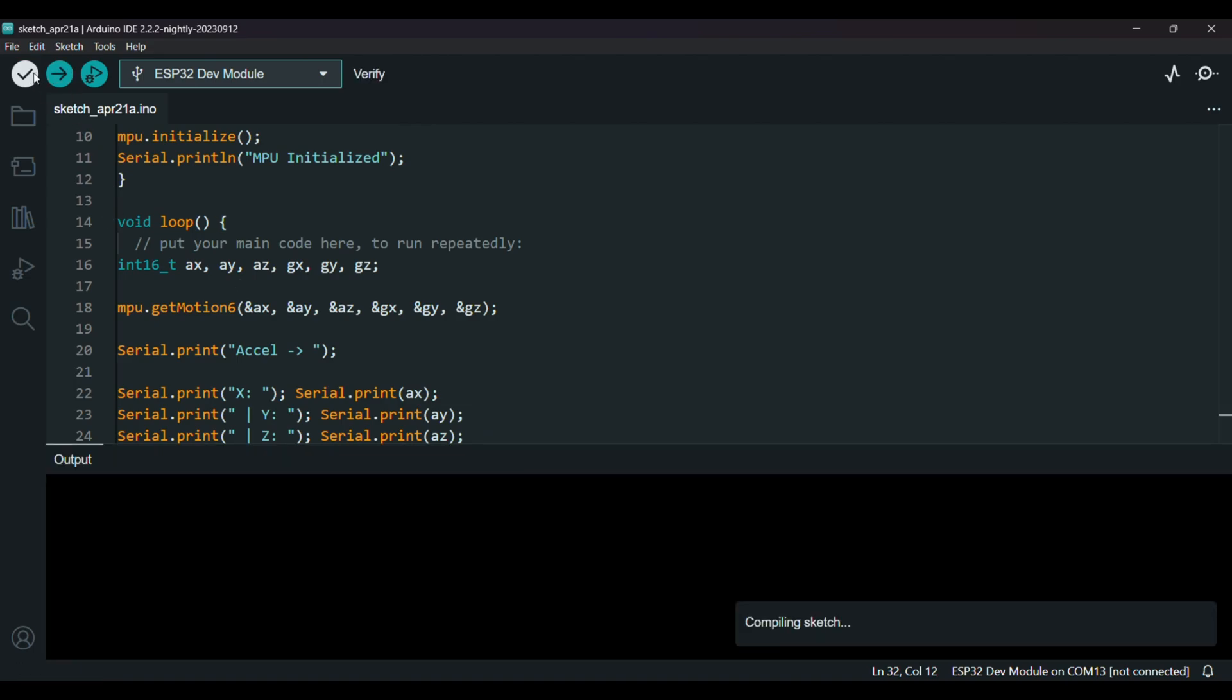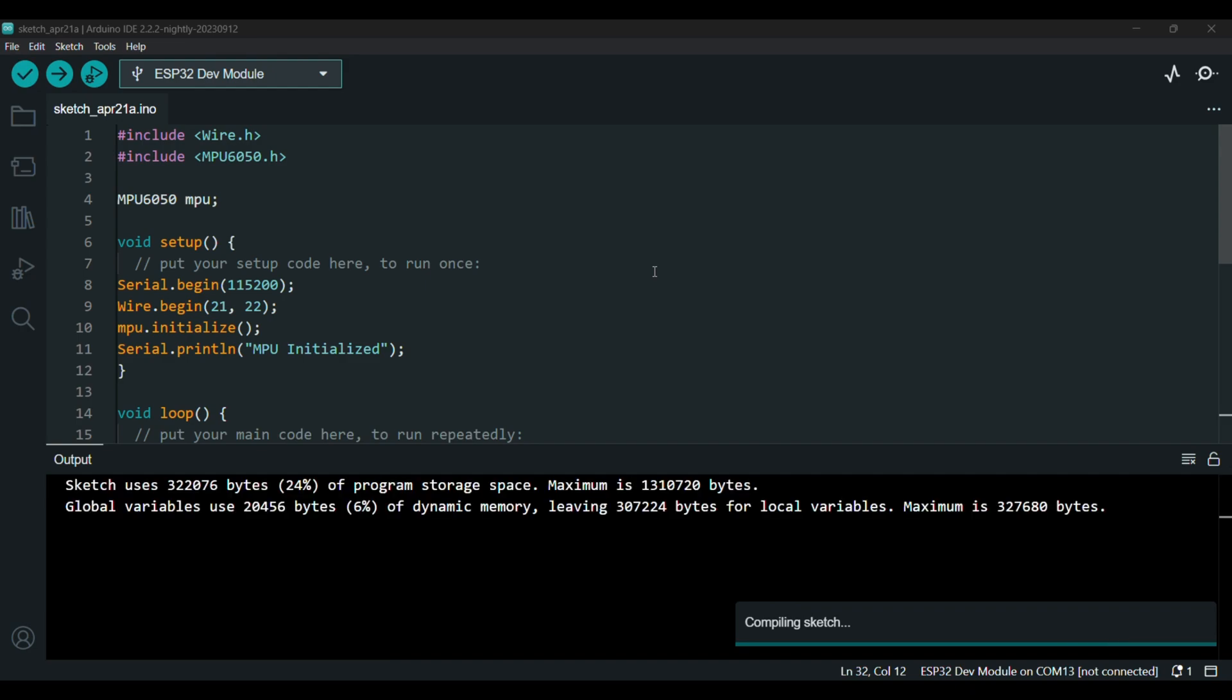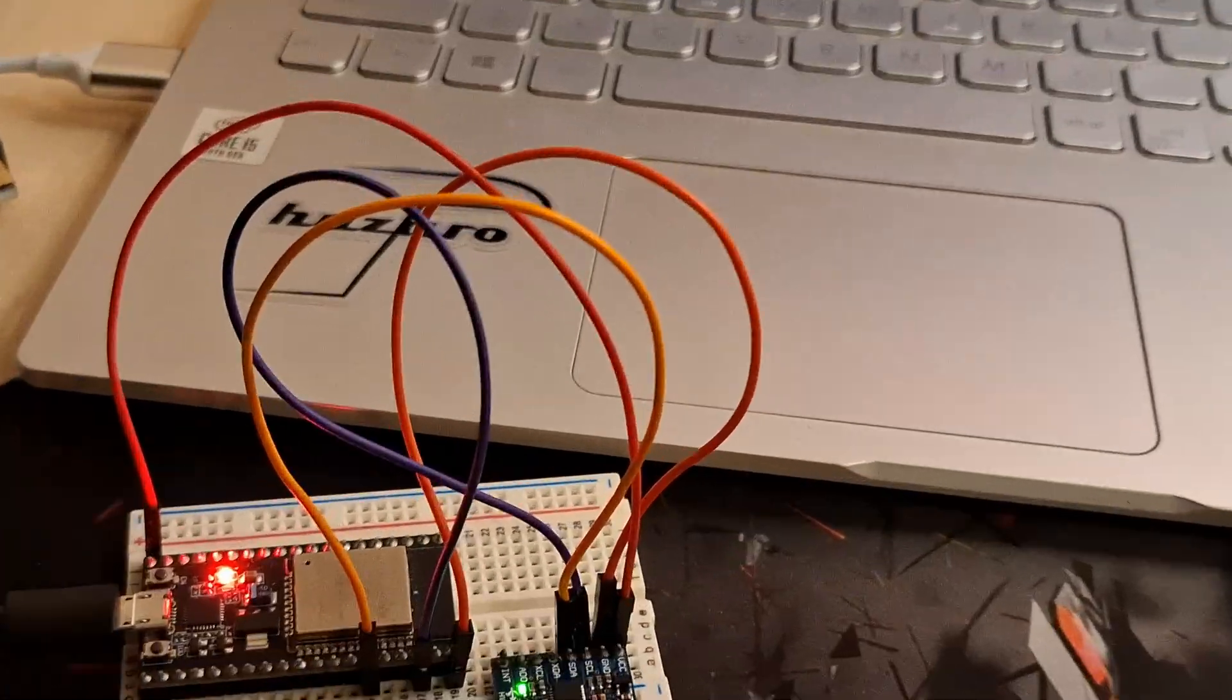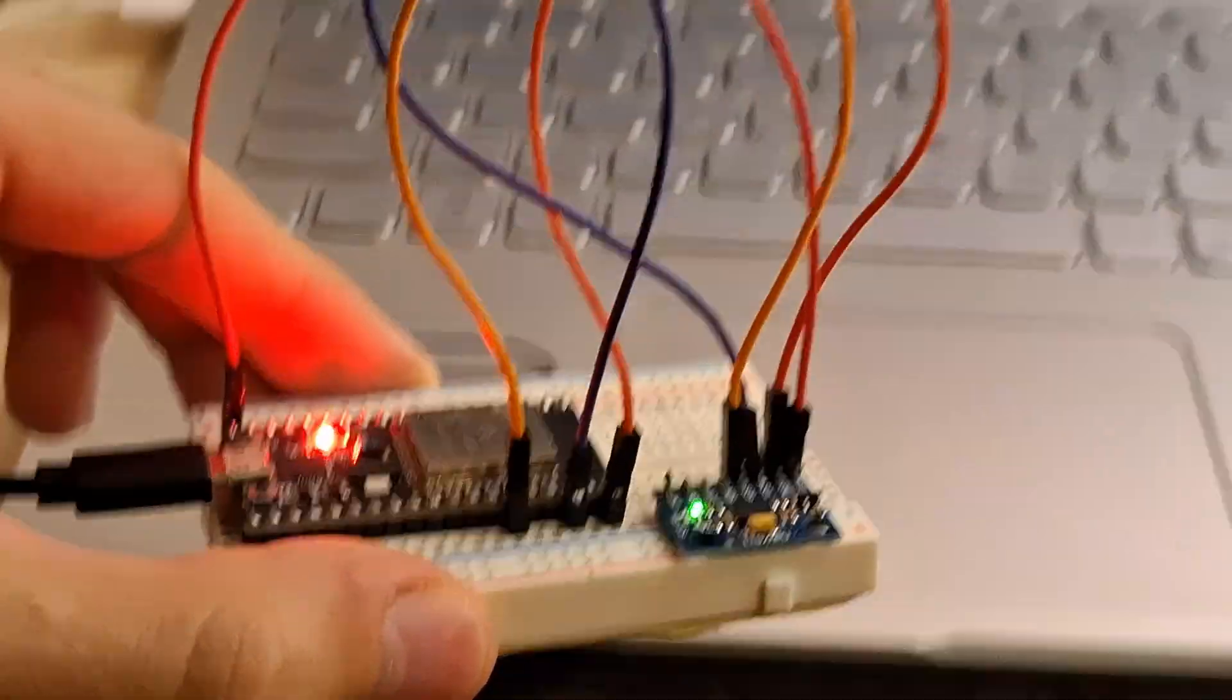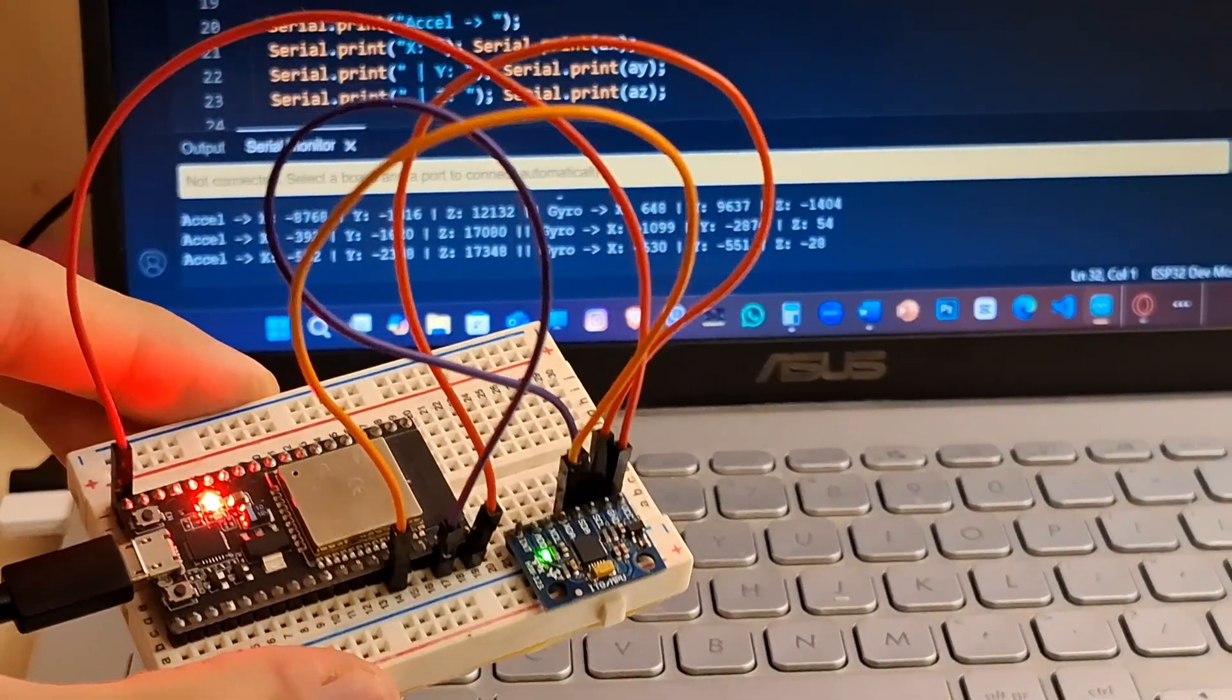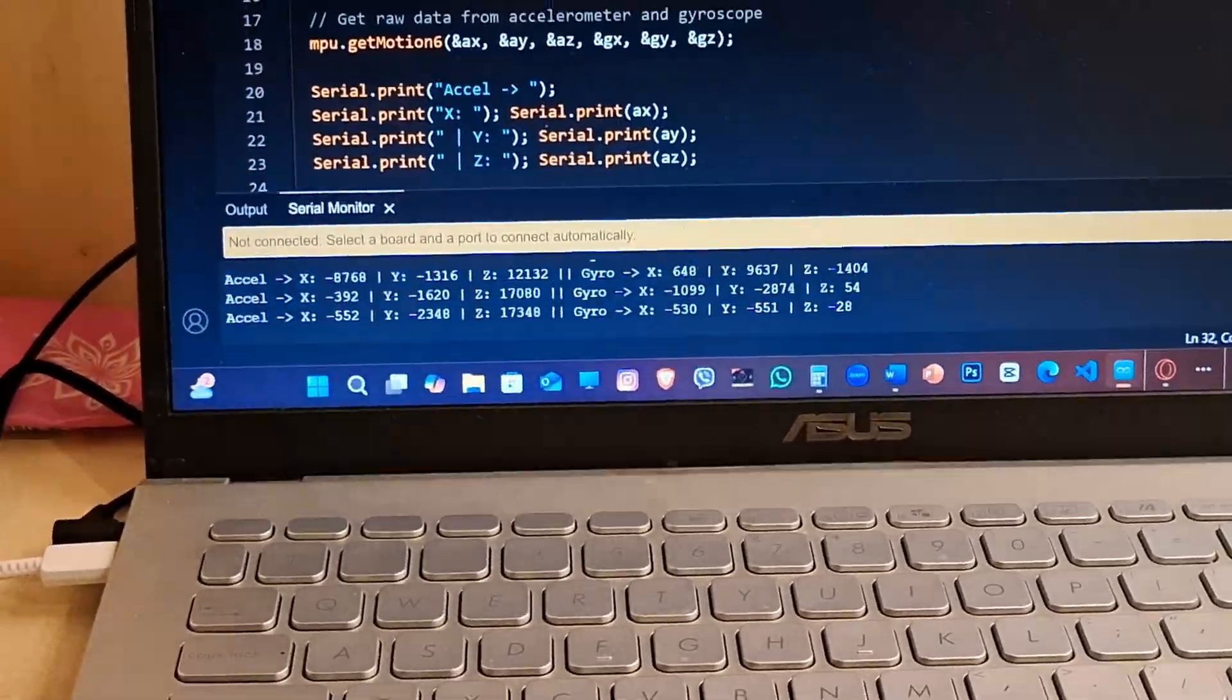And now just compile the sketch. That's it. I uploaded the code.